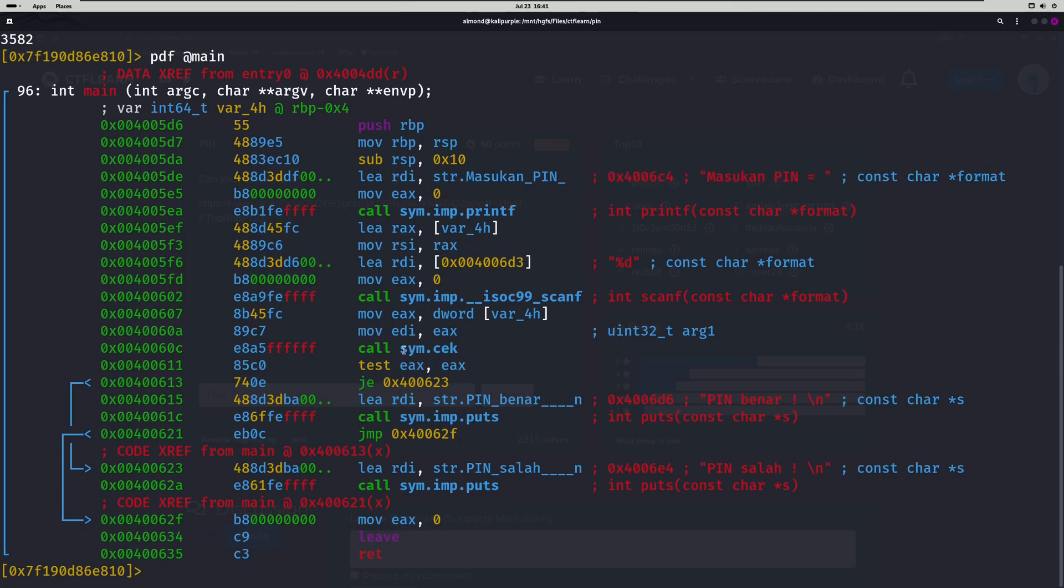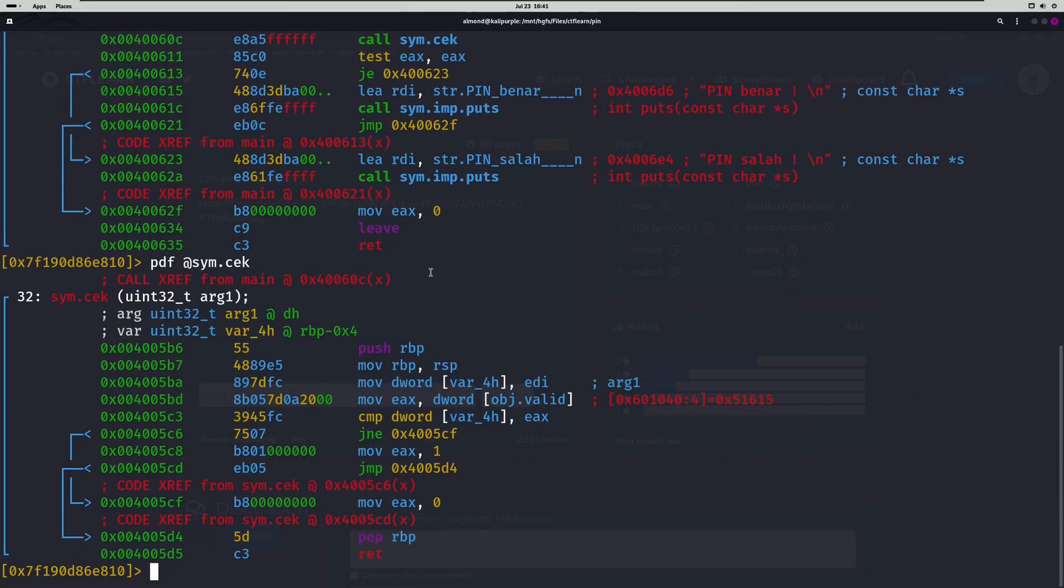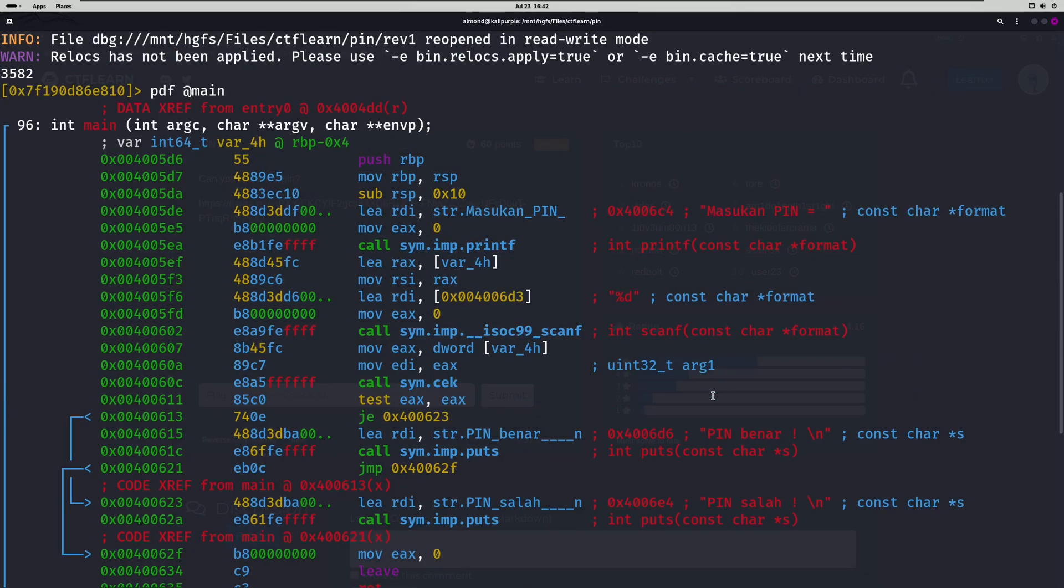If you look down here, there's actually a function called CEK. We can print out that function as well, just like we printed out the main function, by doing the same command but this time using sim.cek instead of main. You're going to notice an interesting hex value right here.